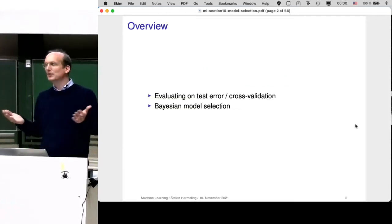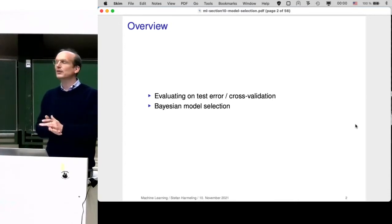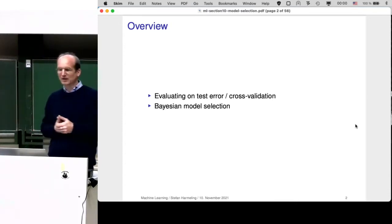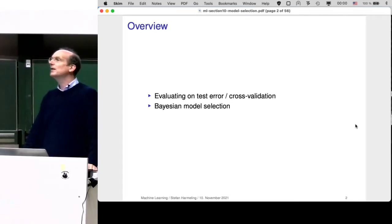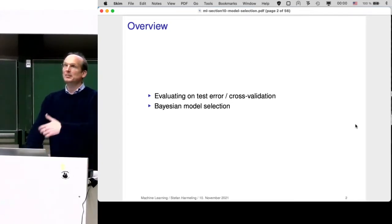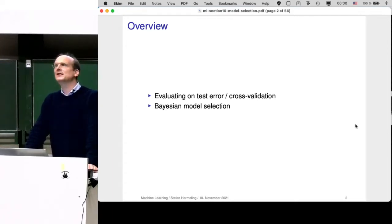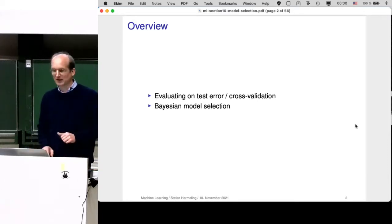The overview is twofold. We are talking about model selection from a classical machine learning point of view — evaluating a test error using cross-validation. Then I will talk about Bayesian model selection, which is a different approach. I also show my attempts to implement some of this for linear regression.